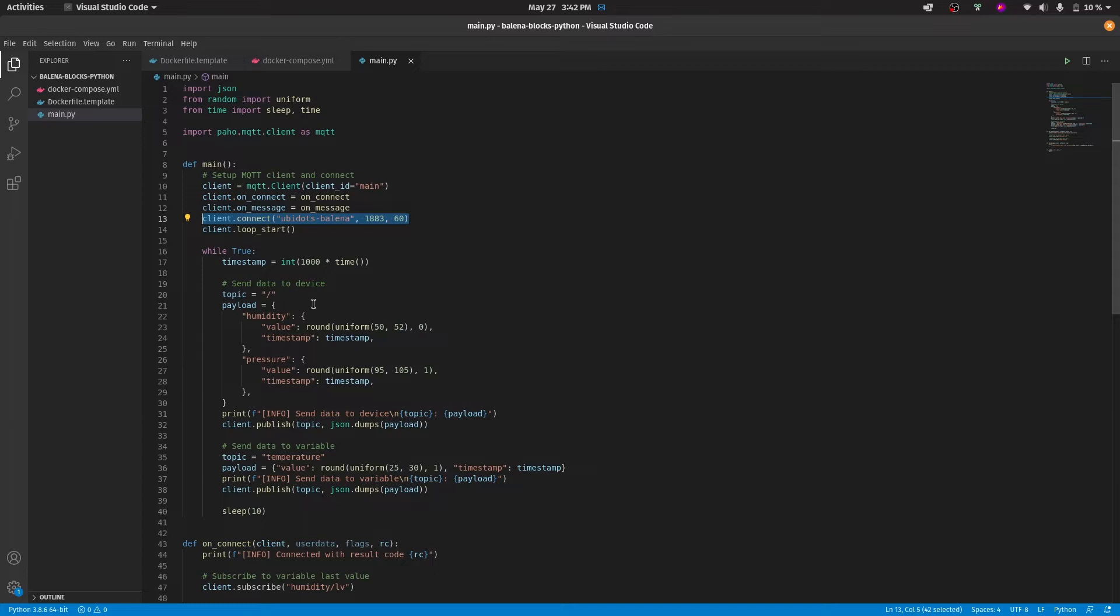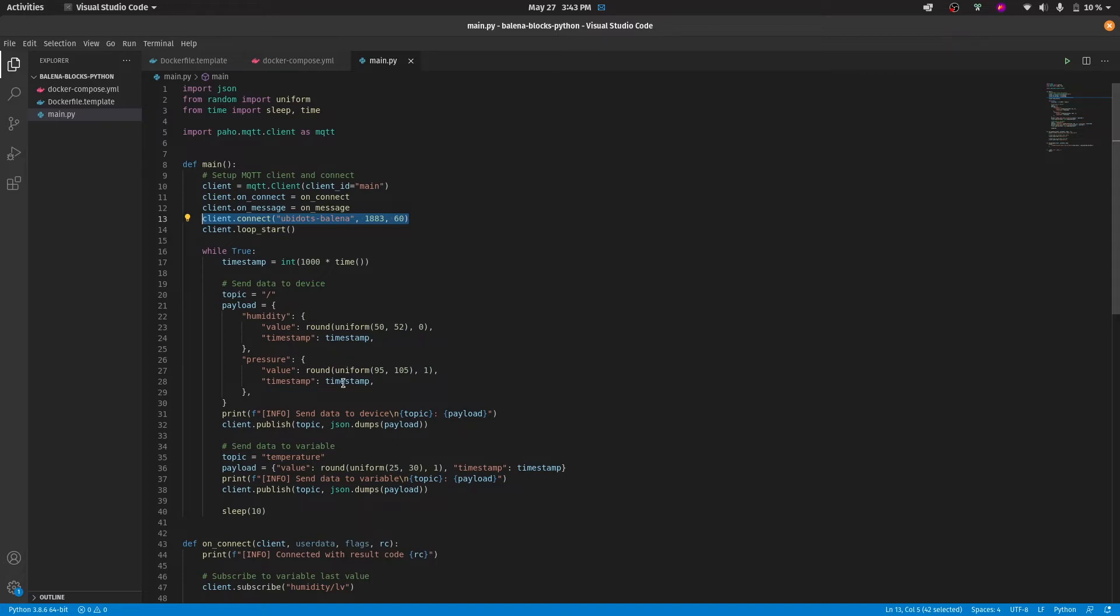In this code, we may see that we can send values either to a device or to a variable. If you'd like to send to a device, just simply leave the topic as a slash, and then in the payload define the variables that you're going to send the data to. If you want to send the data directly to a variable, just put the variable label in the topic and then define the payload.